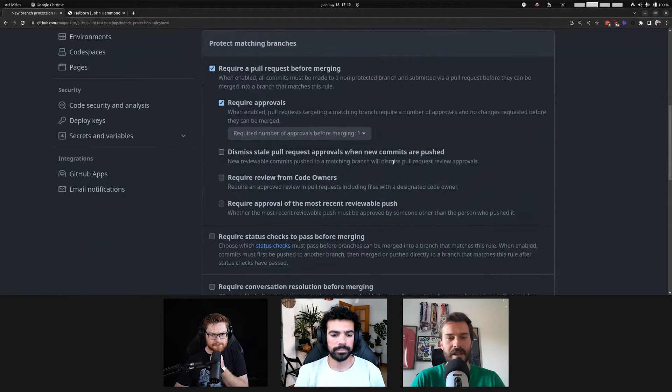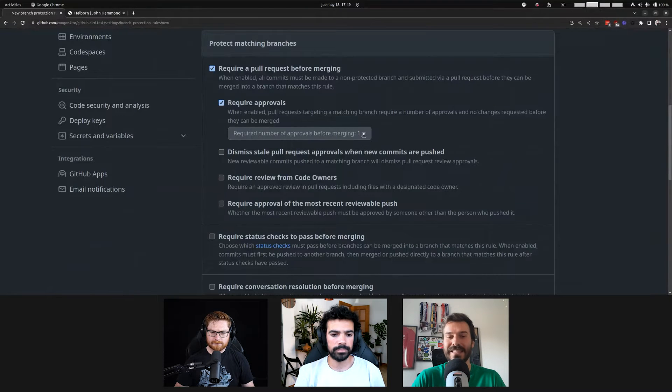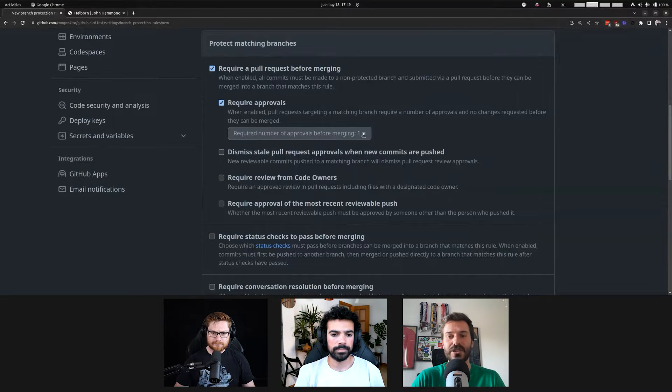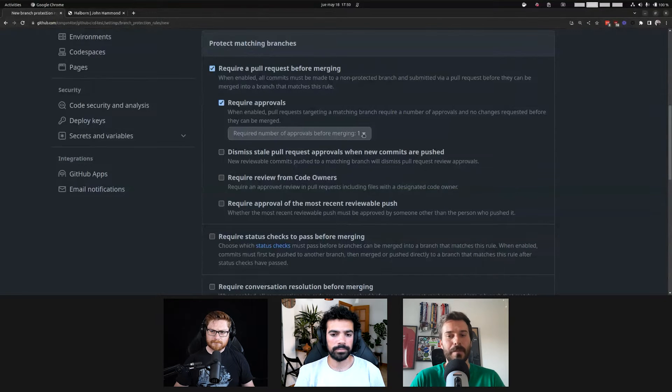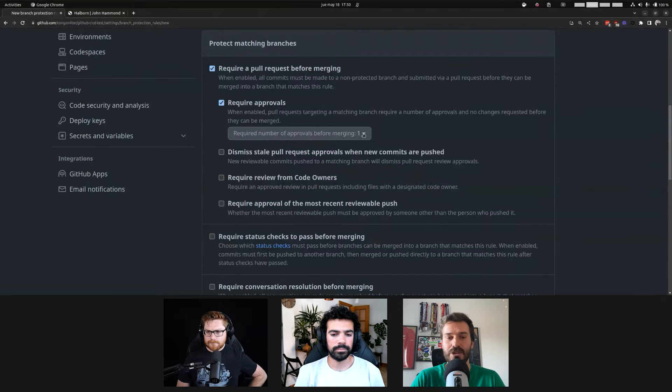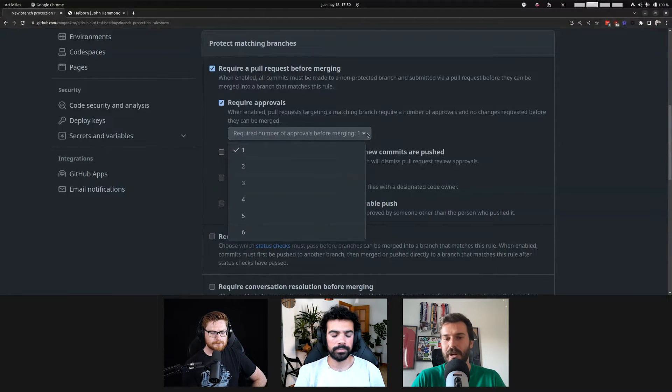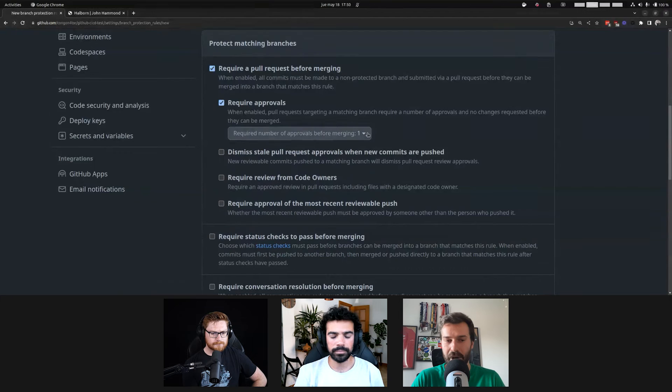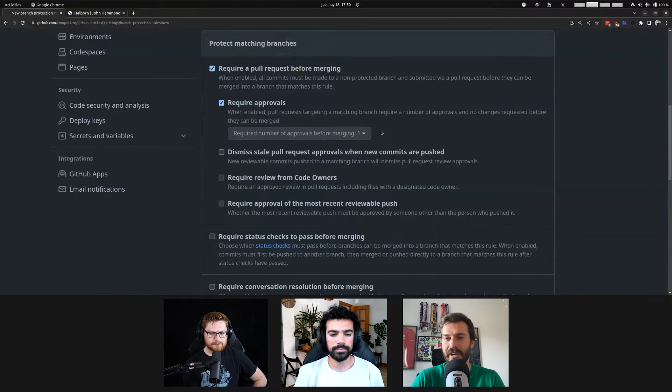Also, you can require approvals. What does this mean? This means that a different user needs to say, hey, I trust this commit. This is okay. I approve that it can be committed into main. And by default, as you can see here, only one approval is going to be required. You could require more, but usually only one is going to be required.